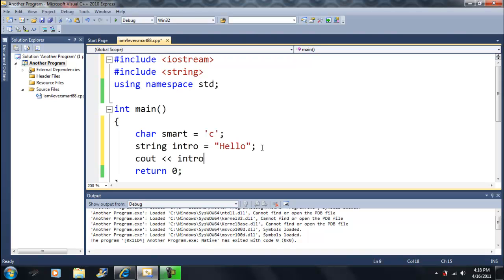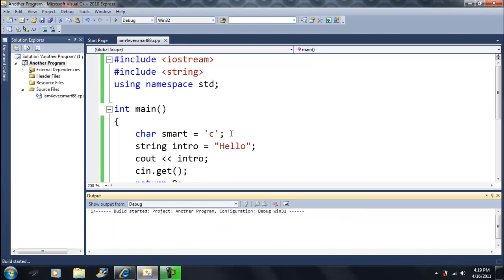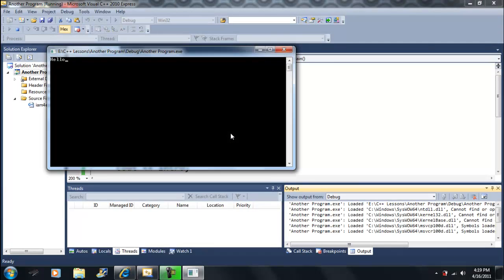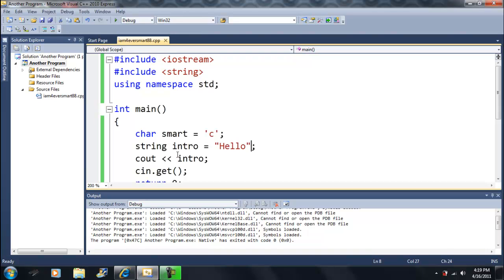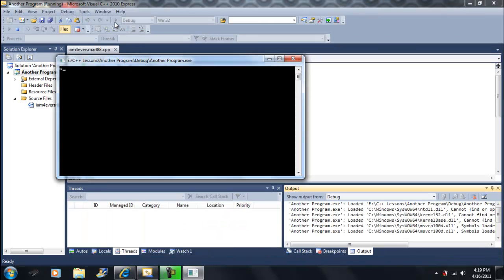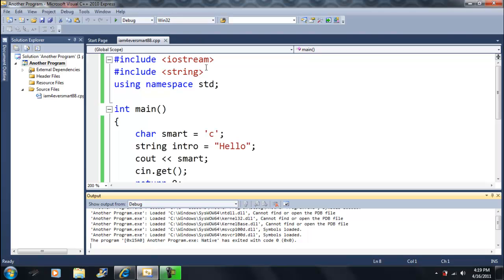We can output intro just like anything else, and when we run it, it'll output that entire string of characters. String lets you store more than one character — an entire set of characters. We could also output smart, which is just one character. String is just another type; the only difference is it's not a C++ keyword because it comes out of the string library.